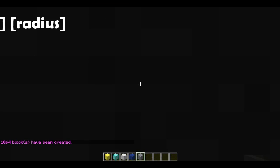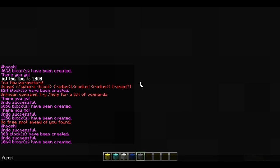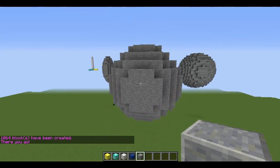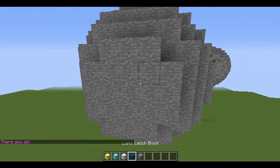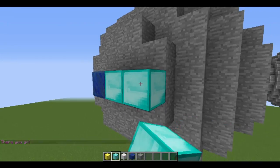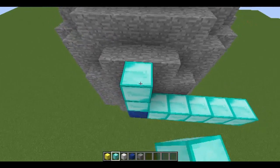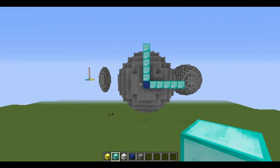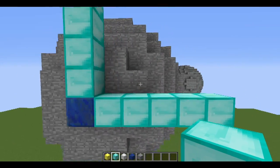Now we have a sphere created around our player. If I do unstuck, we can get out here and look at the sphere we've just created. It has a radius of 5 — we were standing in the center — going 1, 2, 3, 4, 5 in each direction. It has a radius of 5 from your center point. This is exactly what we wanted.